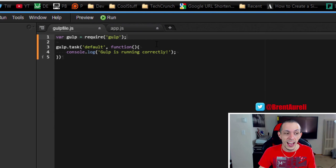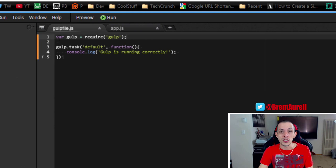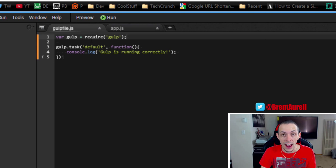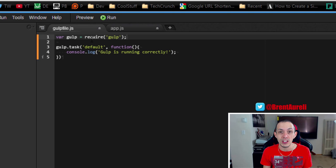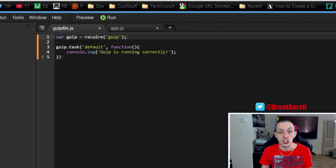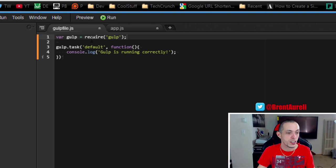So let's go ahead and check out some watch commands that gulp has. So what we're going to be doing is creating a new task that watches specific files and if they change it executes some kind of function.